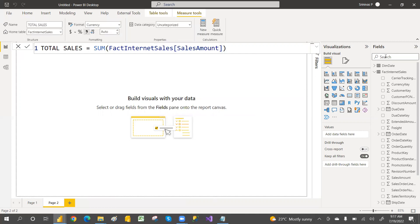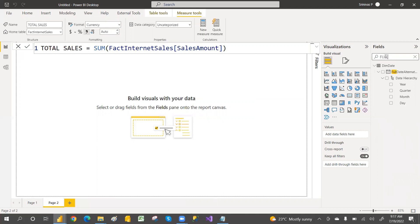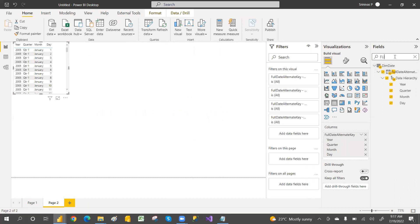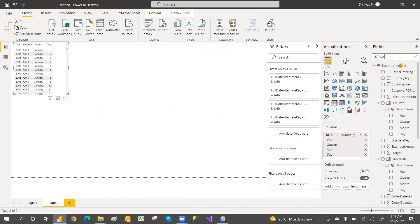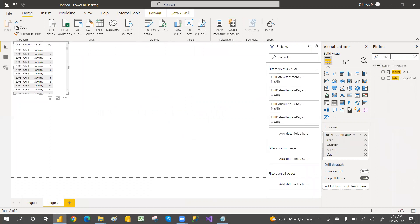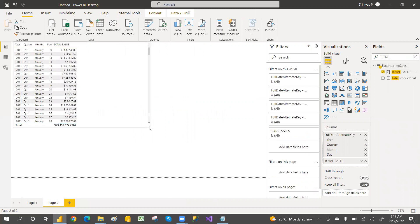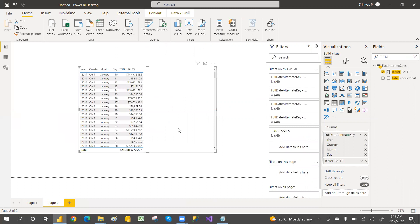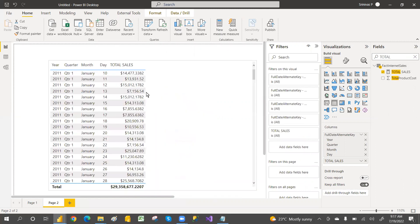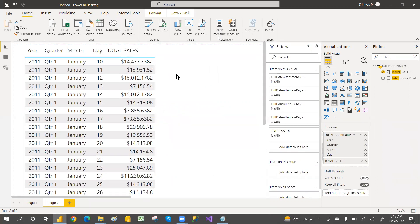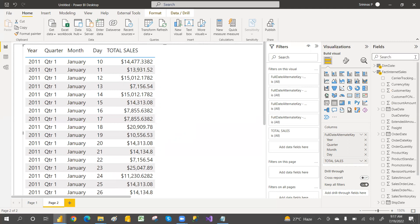Select the SUM of Sales Amount, then go here and select the Full Date Key as well. You can see the Total Sales Amount in the table. Let's increase the font size. Now we'll create the Previous Day Sales Amount measure.